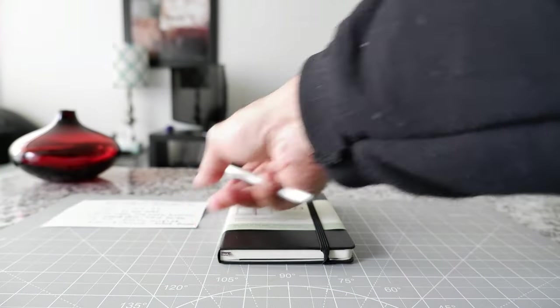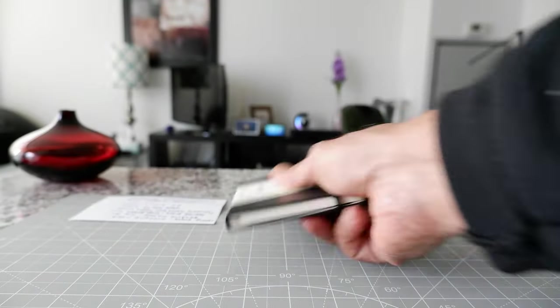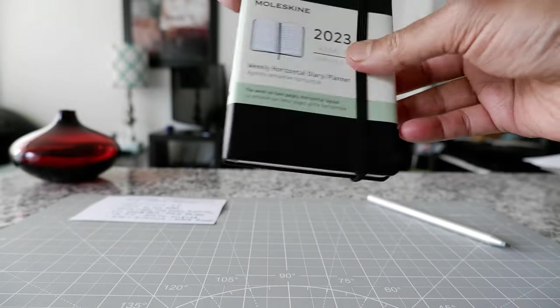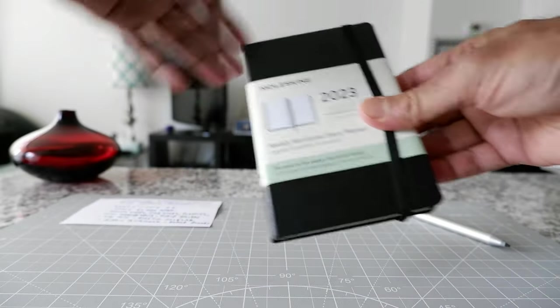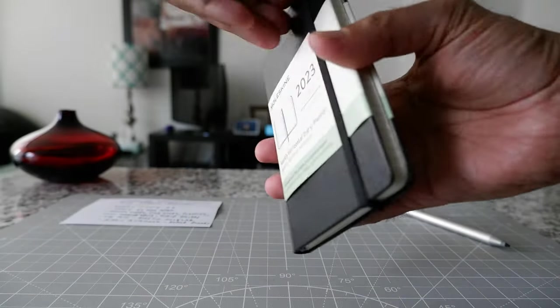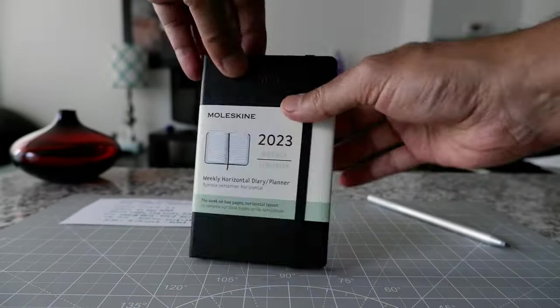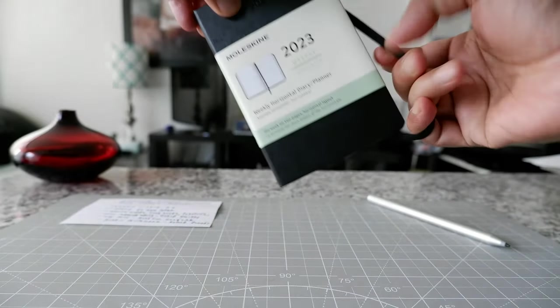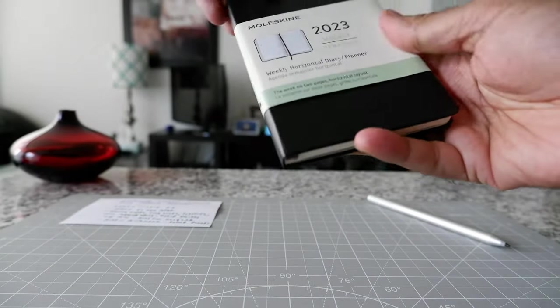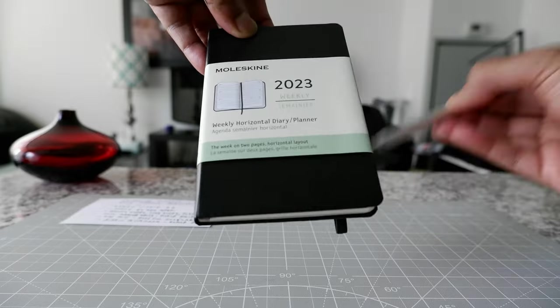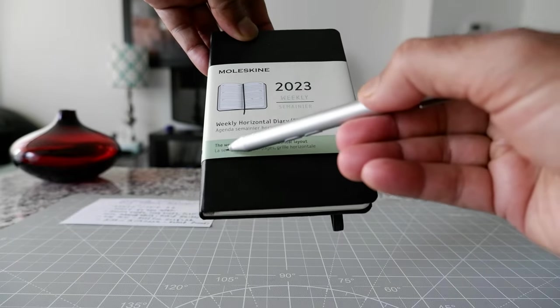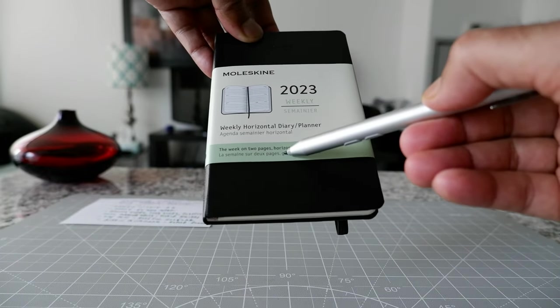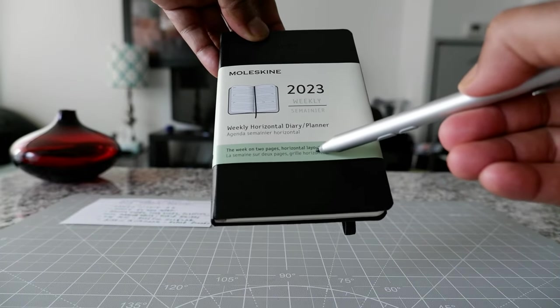So now we're going to take a look at it. So this is the elastic closure. You can see that this is just to hold it neatly. So I'm just going to open this here and then here you can see the week on two pages, horizontal layout.